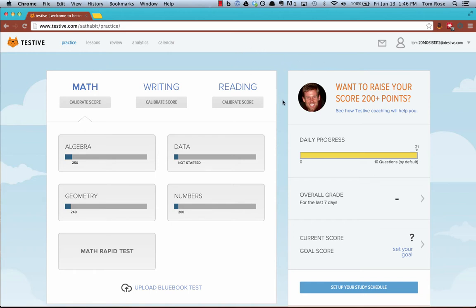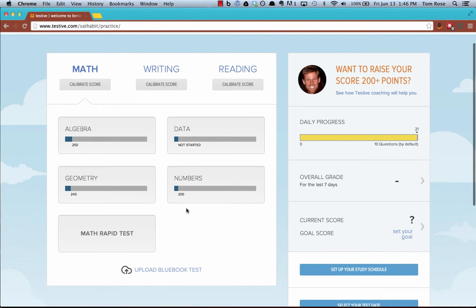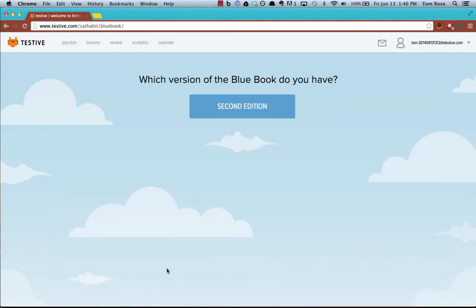This page we call the Practice page. If you scroll down, you'll see there's a link down here that says Upload Blue Book Test. Click on that and it'll ask you a couple of questions.